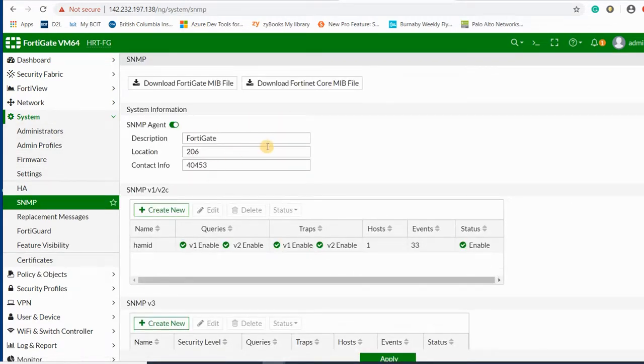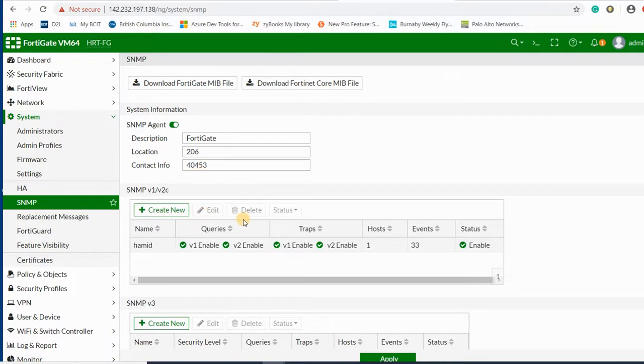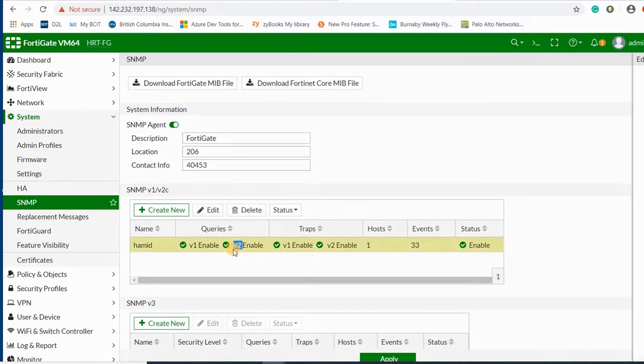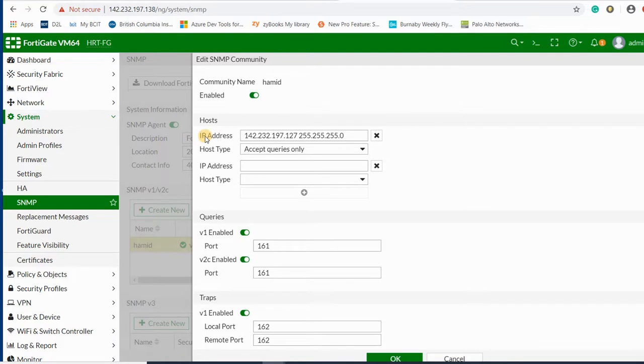There is an SNMP agent you should enable these options and set the location. Here I have already configured the configuration for SNMP version 2.